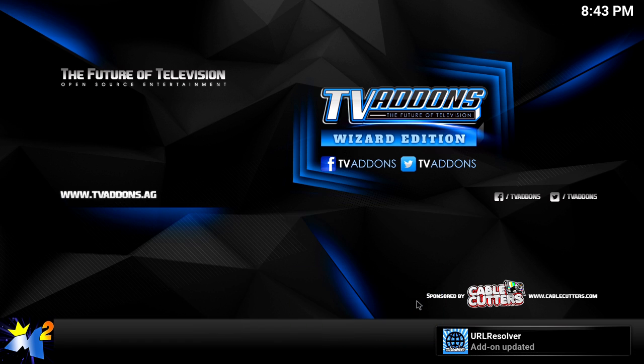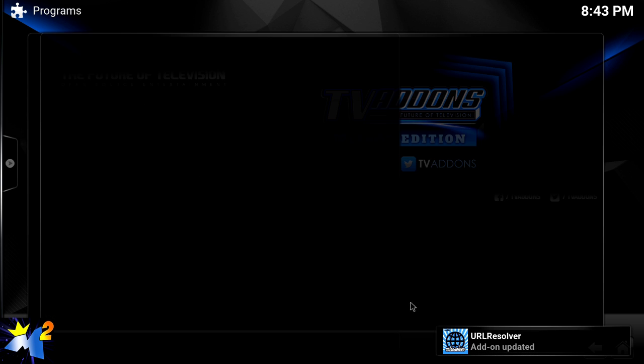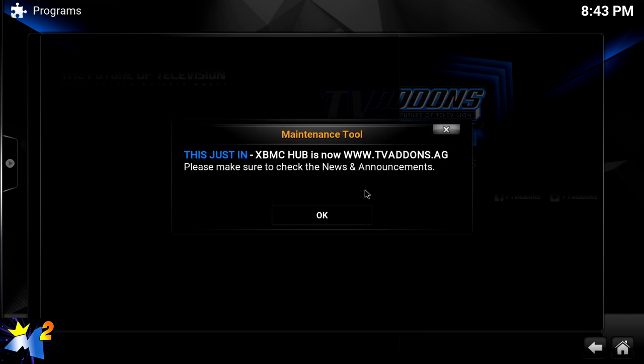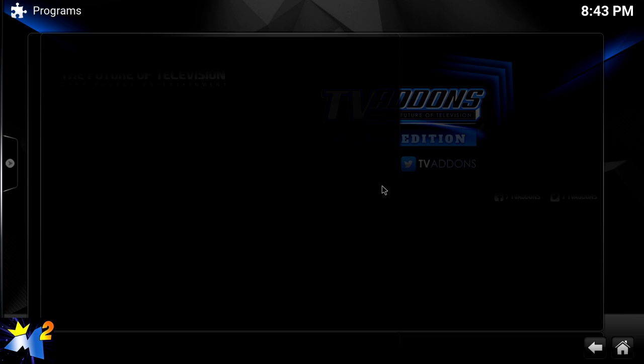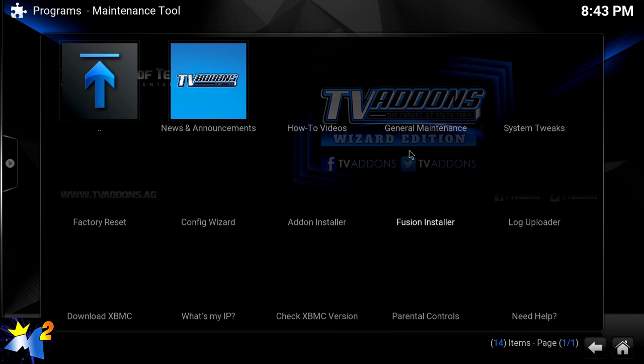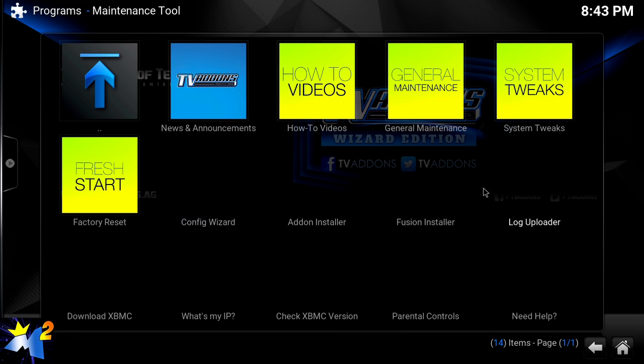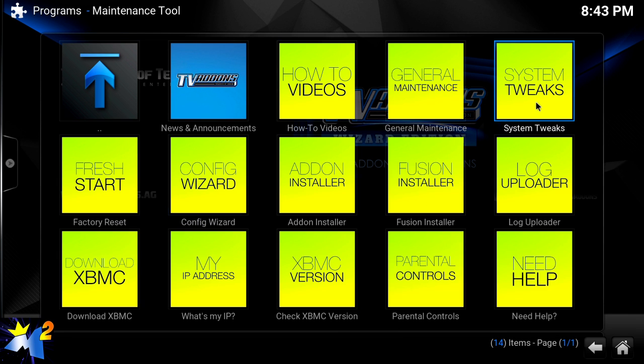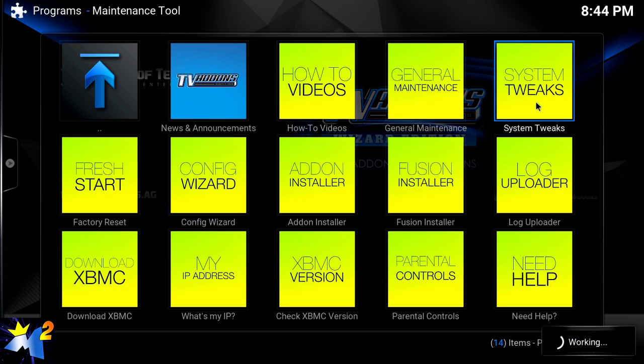Go into your Maintenance Tool, we're going to say Continue and say OK. Once this loads in, we're going to go into the System Tweaks.